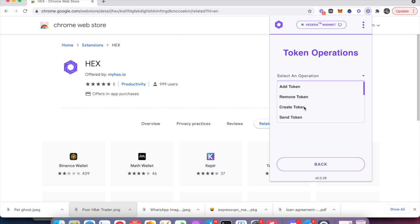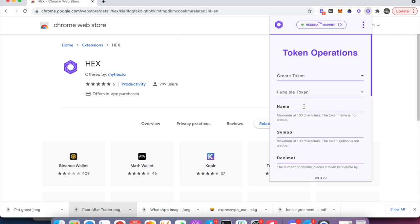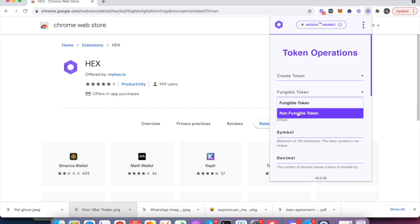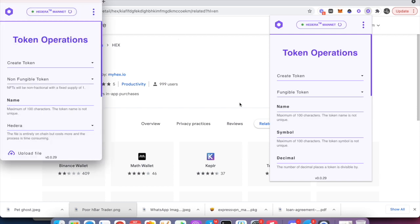Select Operation — we're going to say Create Token. I want to select Non-Fungible NFT. You'll see a window opening on the left. For this name, we'll just create one called Petcoast.